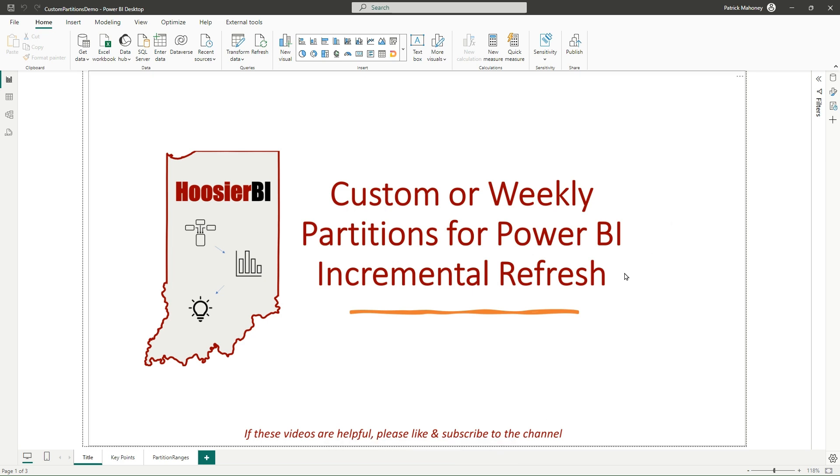In this video, I'm going to walk through how to do custom partitions with Power BI Incremental Refresh without using Tabular Editor. You can use this to set up weekly partitions or any size you want, or even some other applications that I'll talk about.